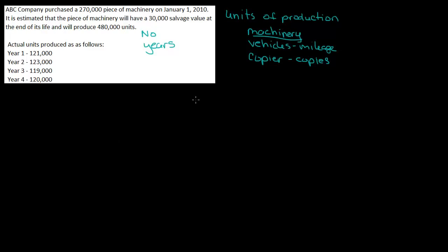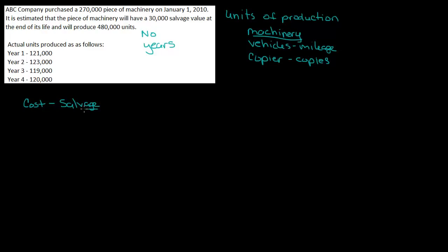So let's start out with our formula. The formula for units of production would be cost minus salvage divided by units. Now, when you're looking at units, I want to be more specific with this, and I want to say estimated units.